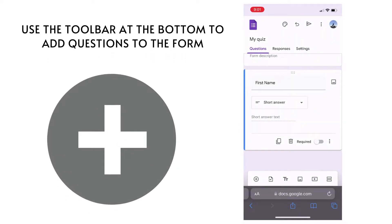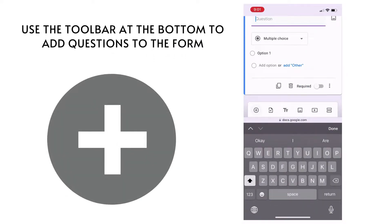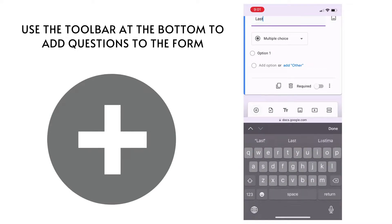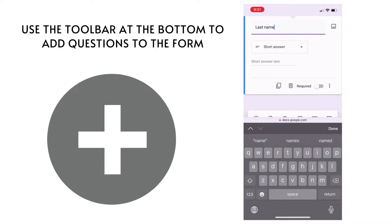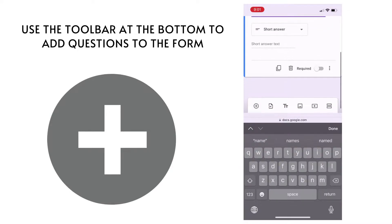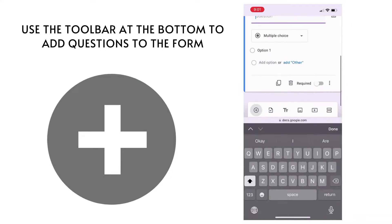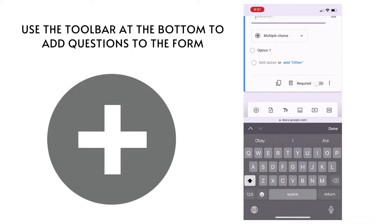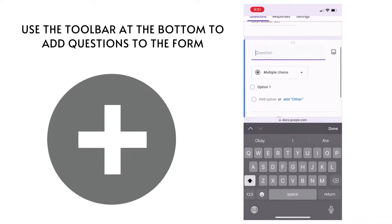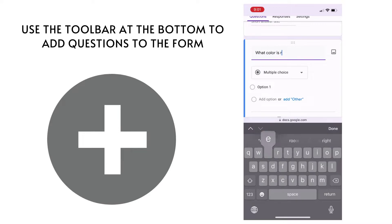Add additional questions to the Google form by looking at the toolbar at the bottom of the screen. You're looking for the circle with a plus sign to add a question. So you can now add what is your last name or other questions.